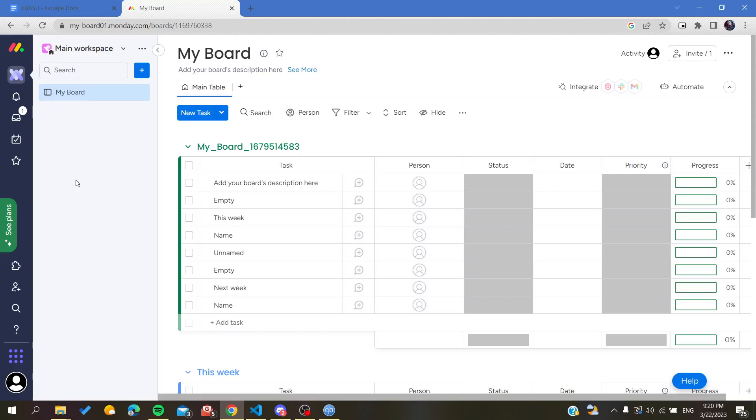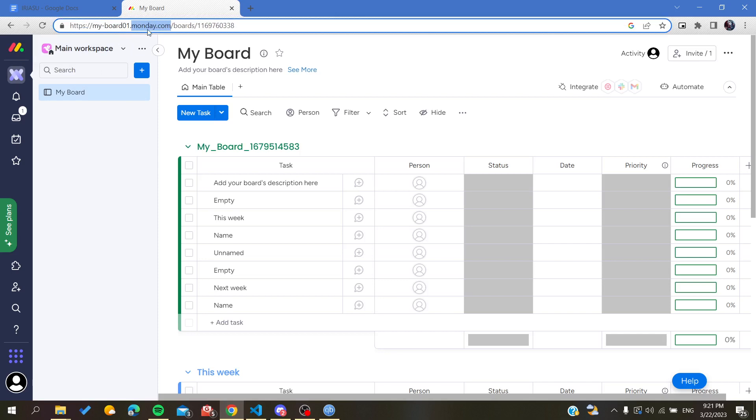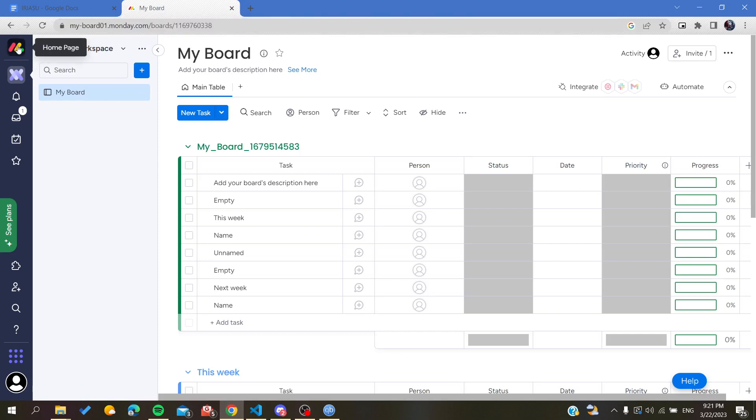Hello guys and welcome to a new brand video. Today I'm going to show you how to print a board on Monday web application. The first thing that I will need you to do now is to open your Monday website by going to your browser and type monday.com. Then you will be able to access the Monday website and then you will need to create an account by signing up with your email.